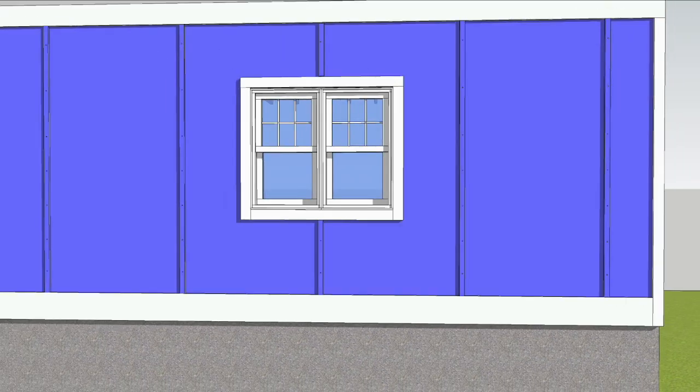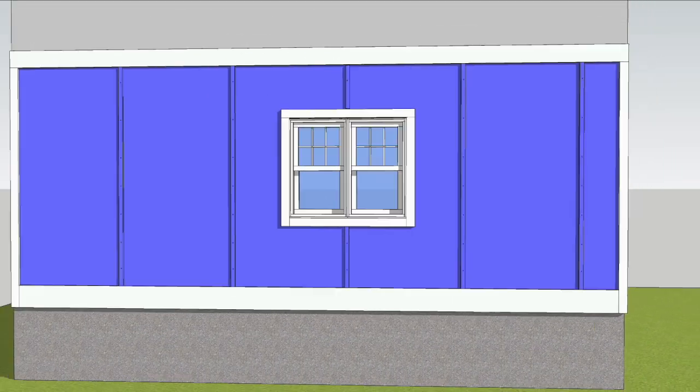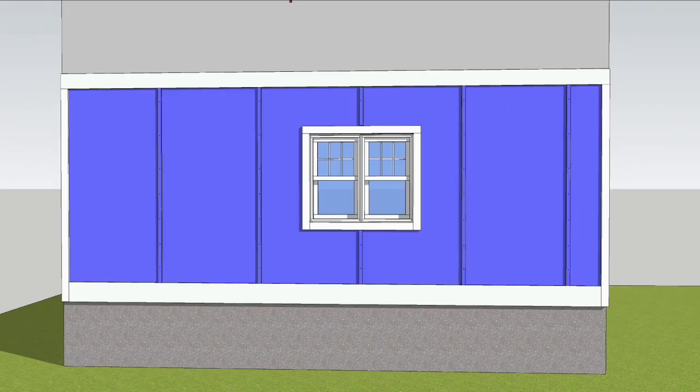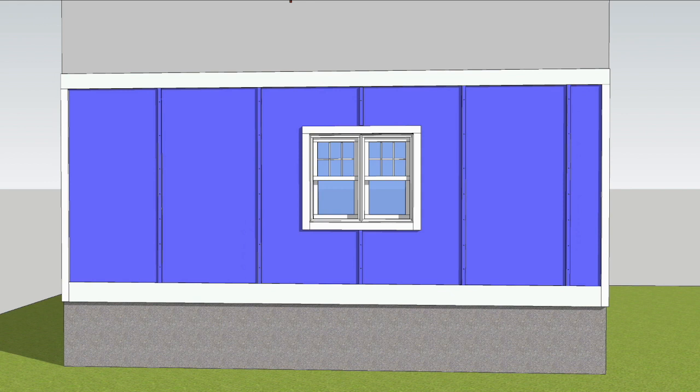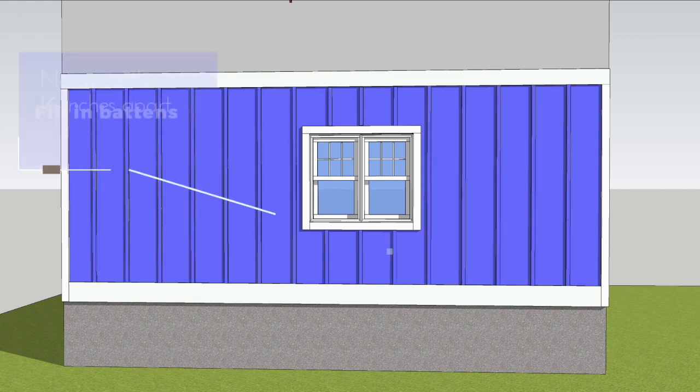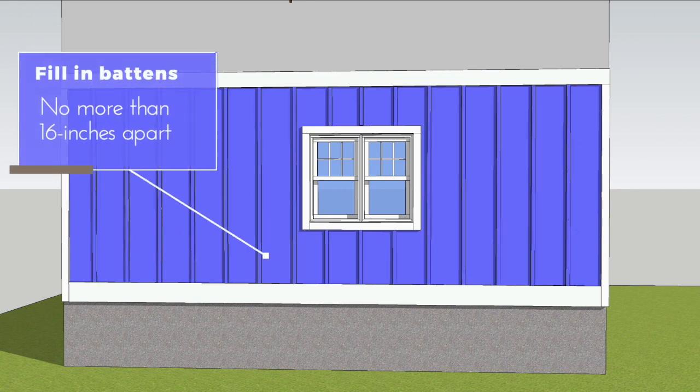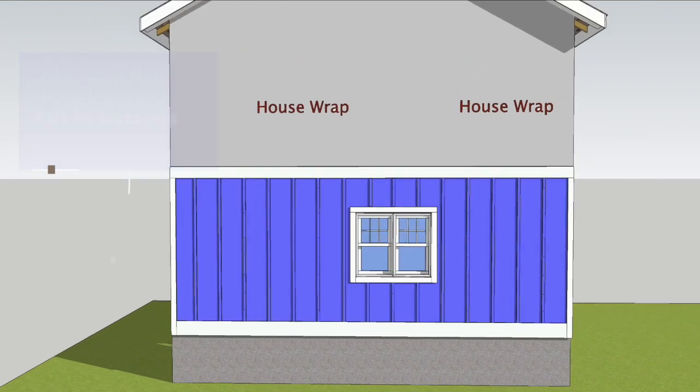For high wind areas, refer to the design wind load tables for proper fastening. Fill in battens between the seams for proper fastening, spaced no more than 16 inches apart.